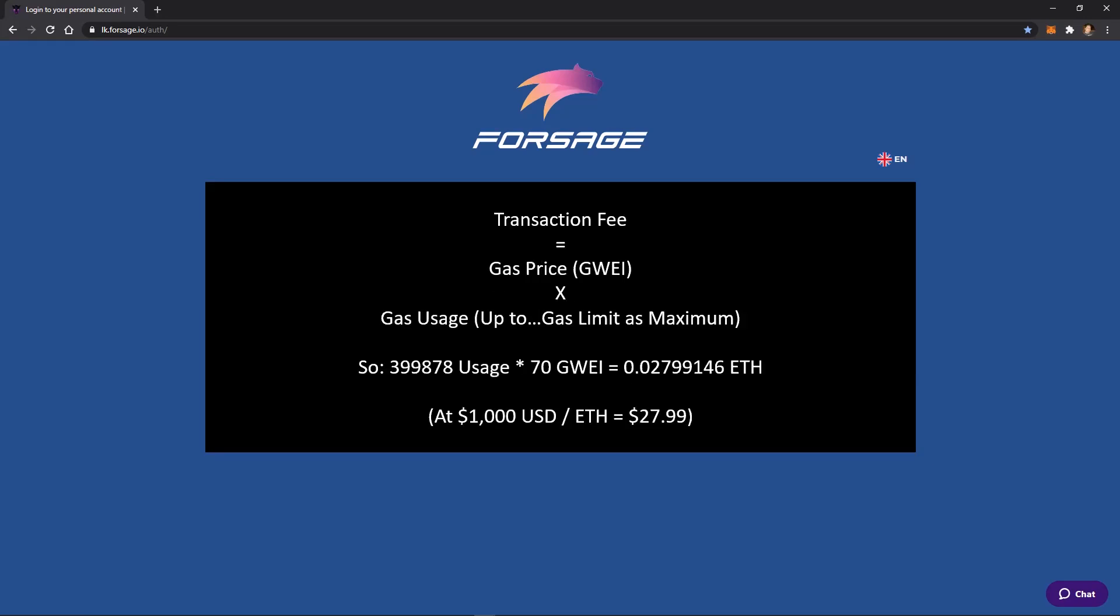So if you take that amount, that gas price, and multiply that by how much gas your transaction actually requires to be processed, since every transaction has processing time that's associated with it, some are easier than others.